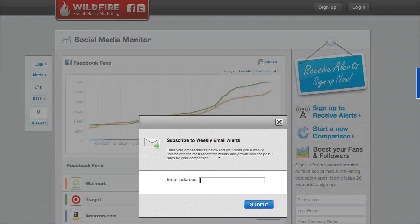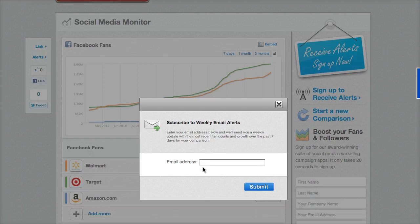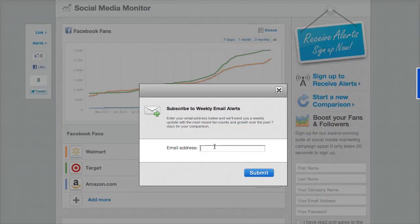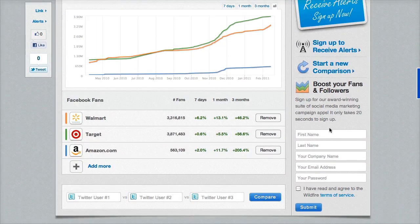The last thing you might want to do is click Sign Up to Receive Alerts. If you enter your email address, they'll send you a weekly update with the most recent fan counts and growth of the past seven days for your comparison. Once you create a comparison, you can have them email you updates. If you don't want to keep coming back and generating this manually, just put in your email address and they'll send you the updated chart every seven days. If you want to step up further and use their subscription service, fill that out and they'll help you out. That's it.